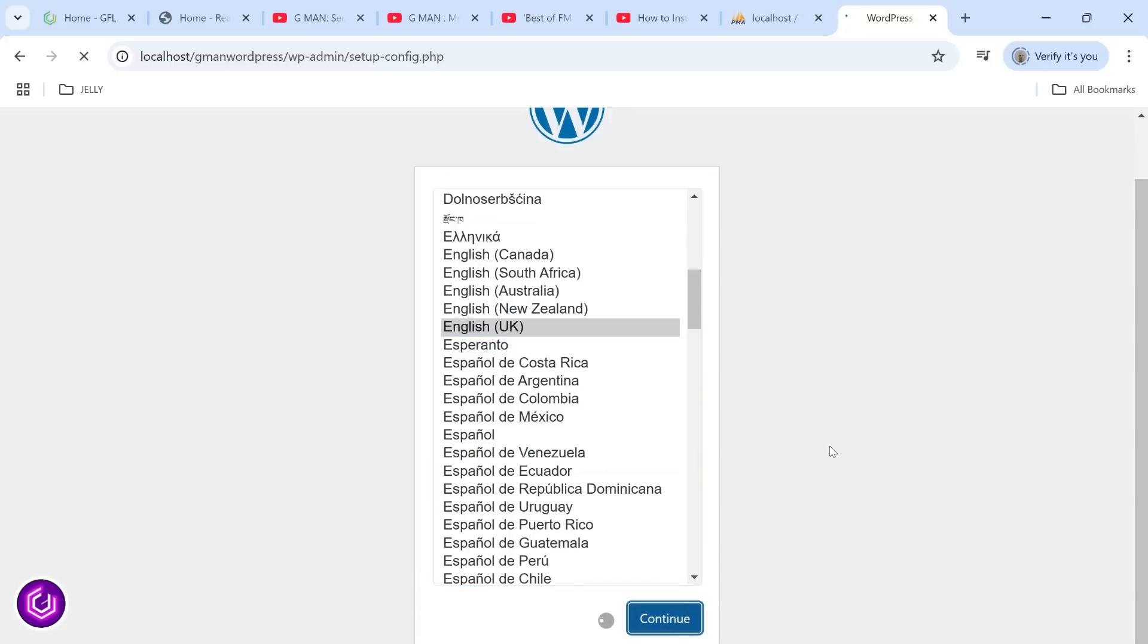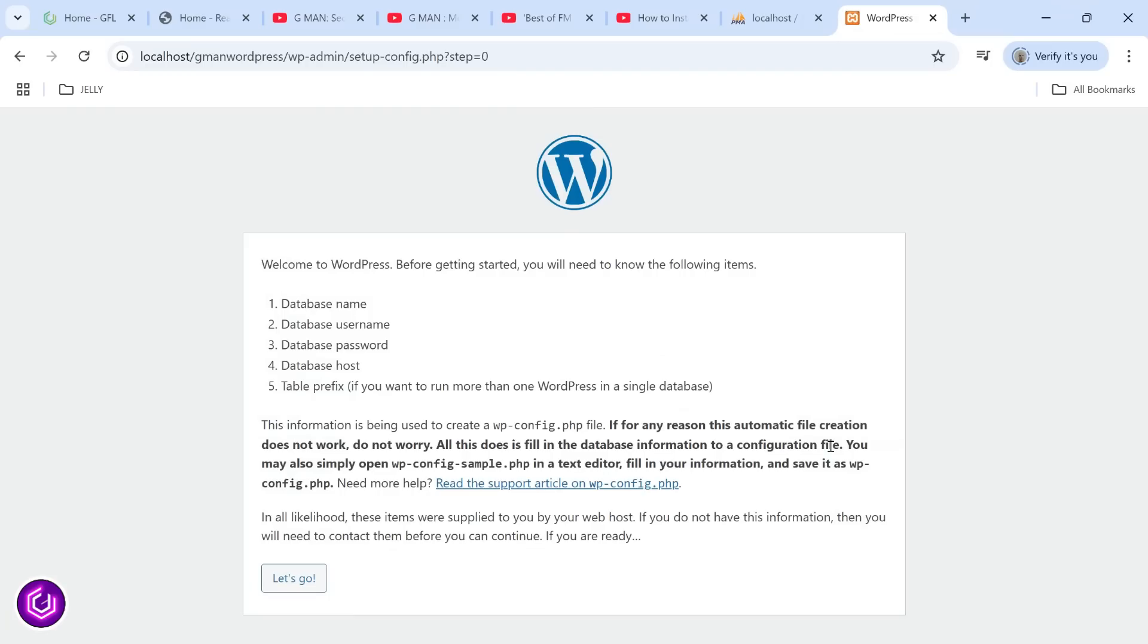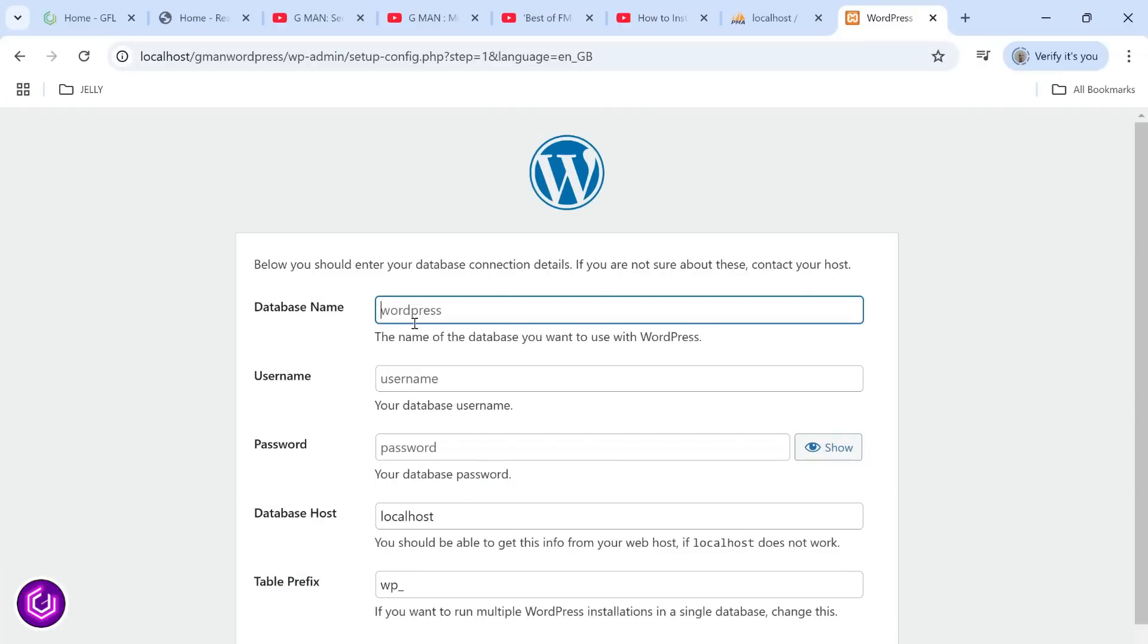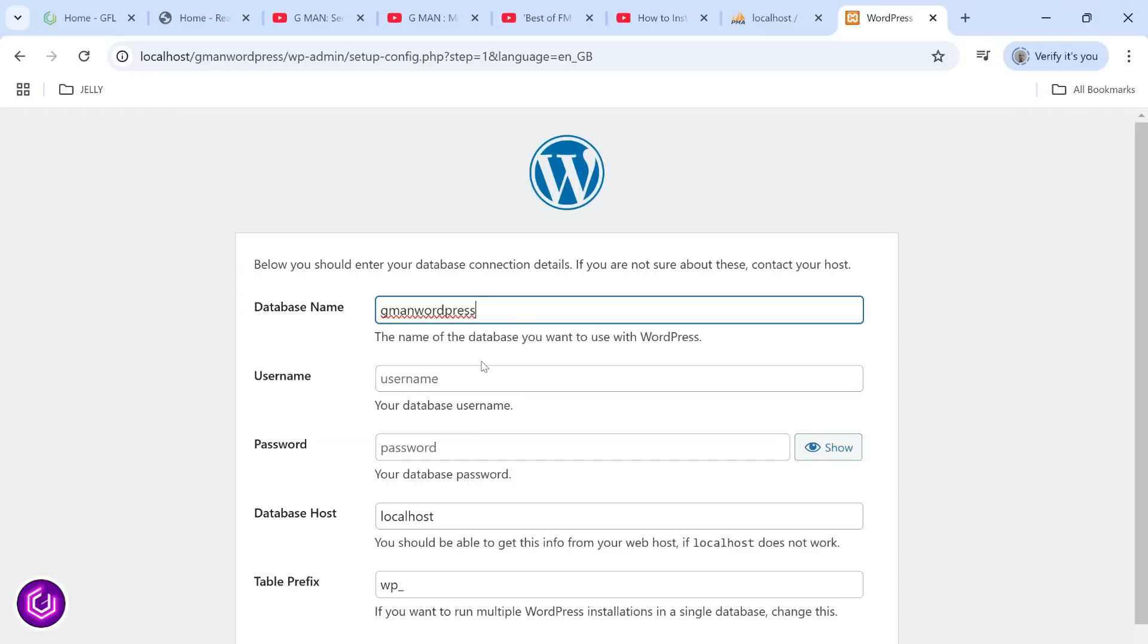I select English and move on. We will need the database name shortly and to set up some details about the database. Just fill in the name you previously created, the username for now we can just put as root, and the rest of the details can stay as default for the moment.